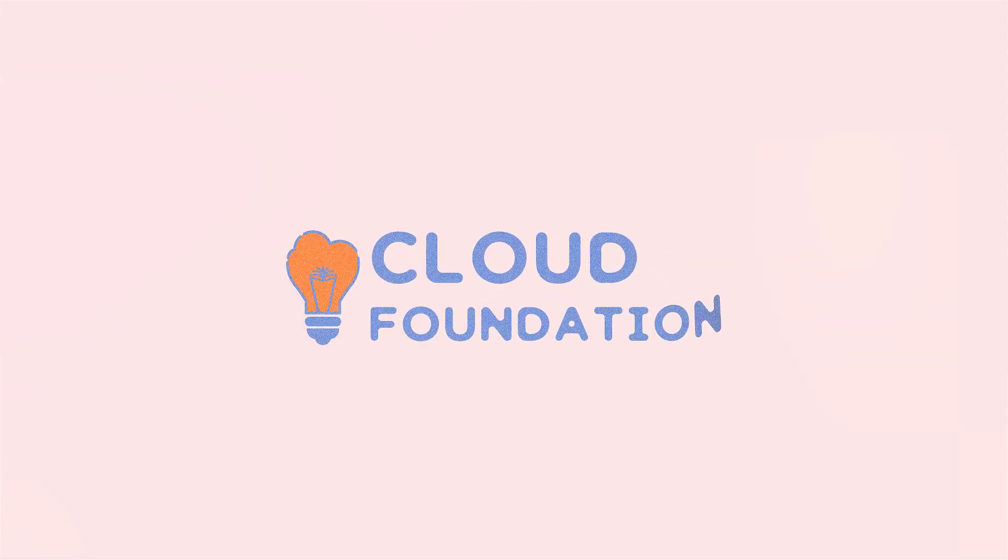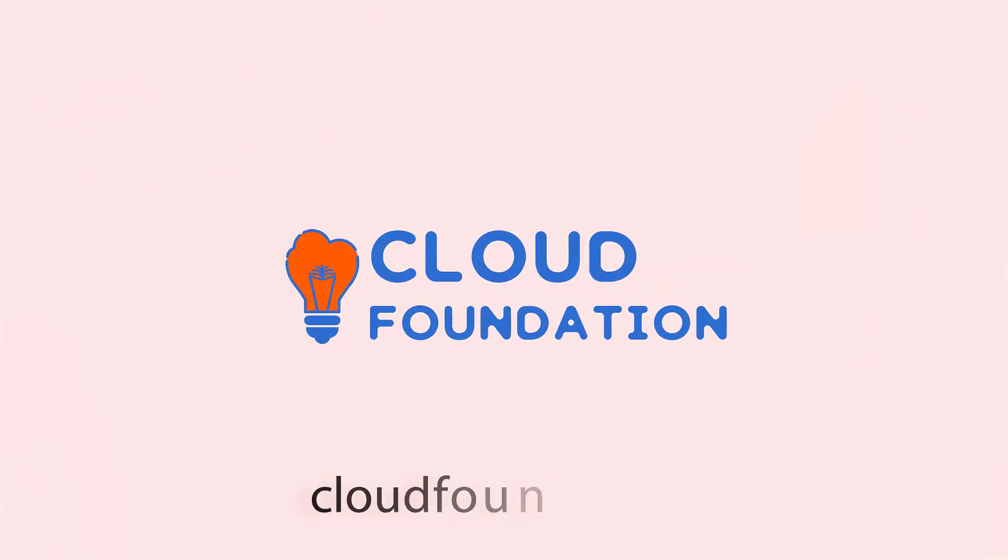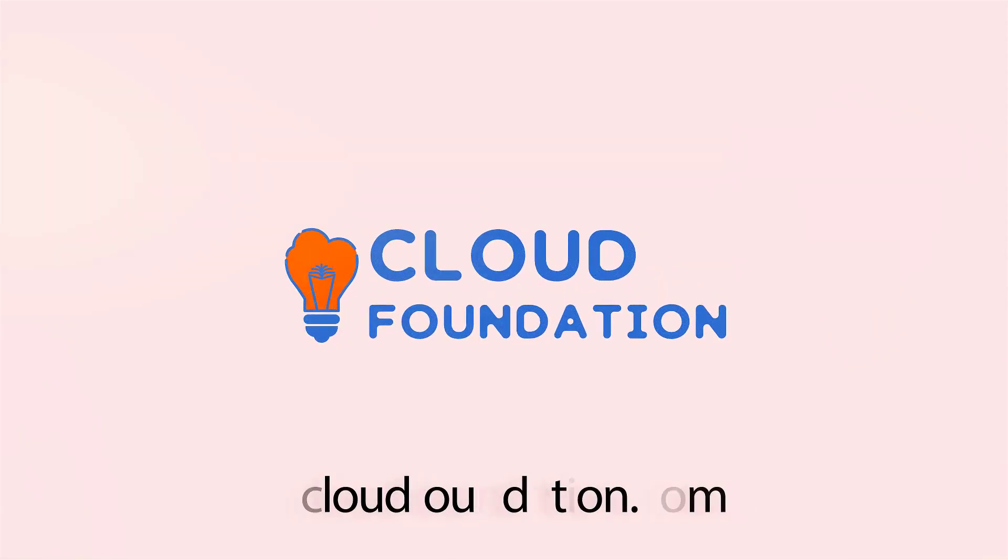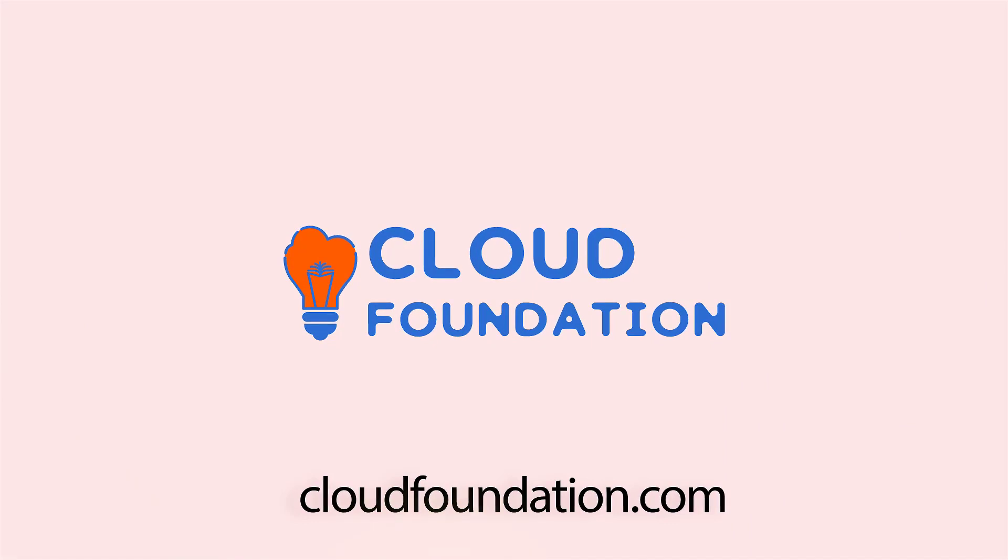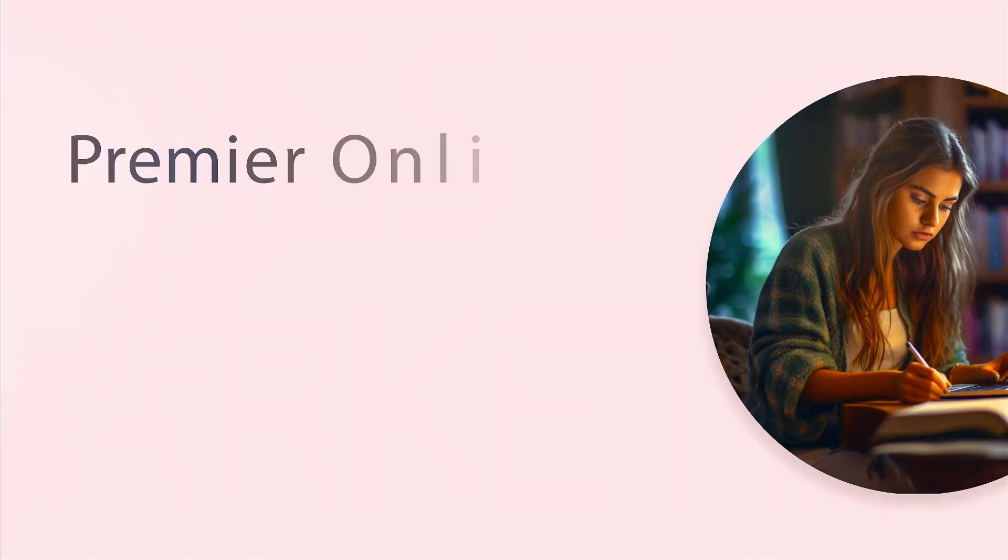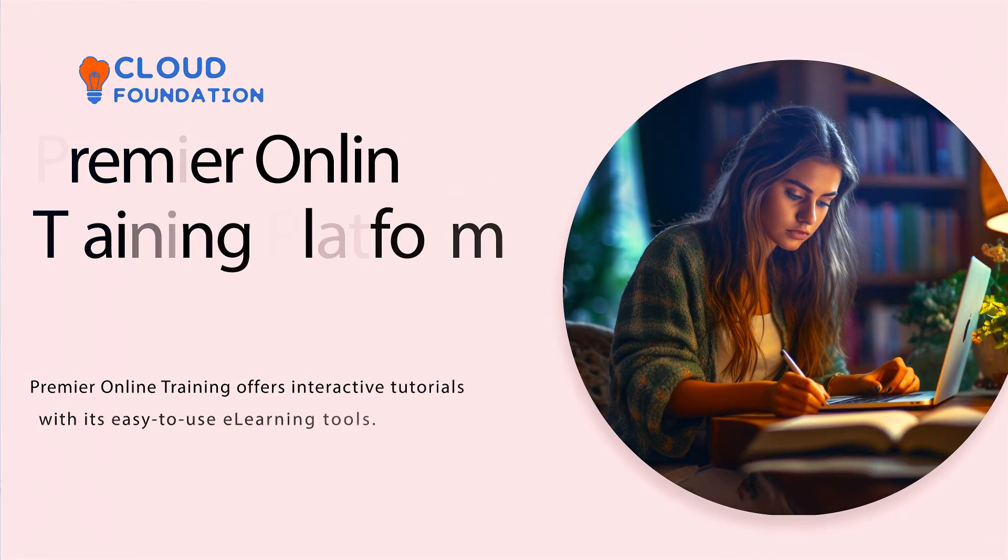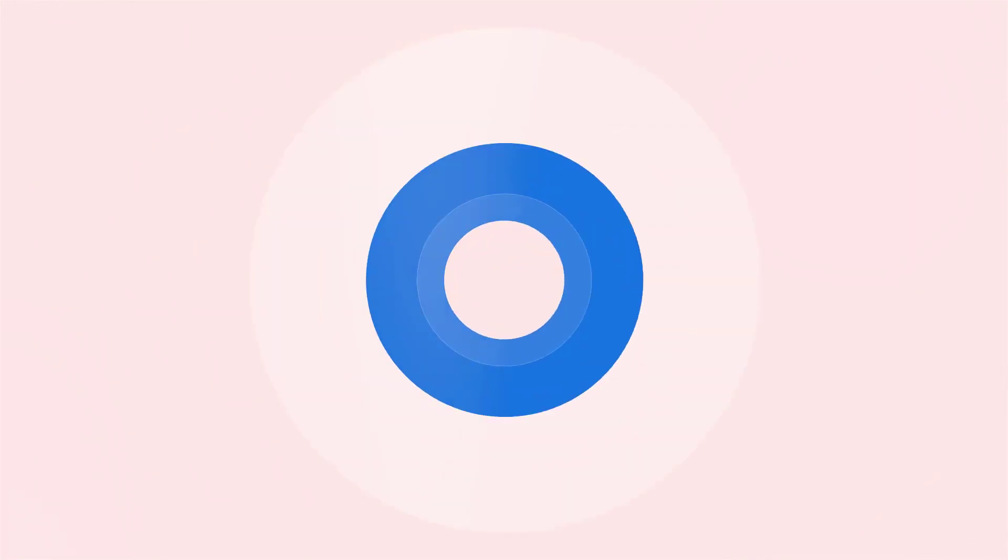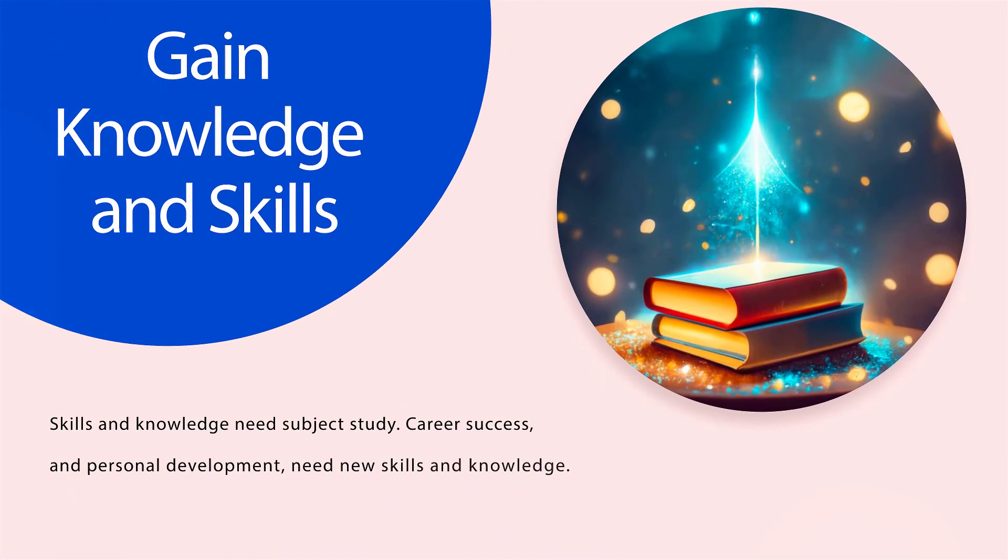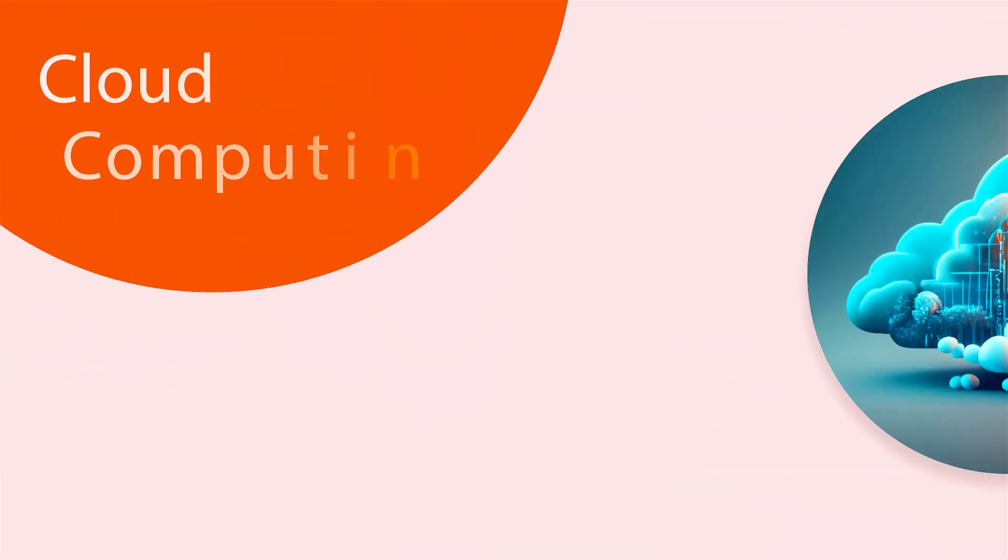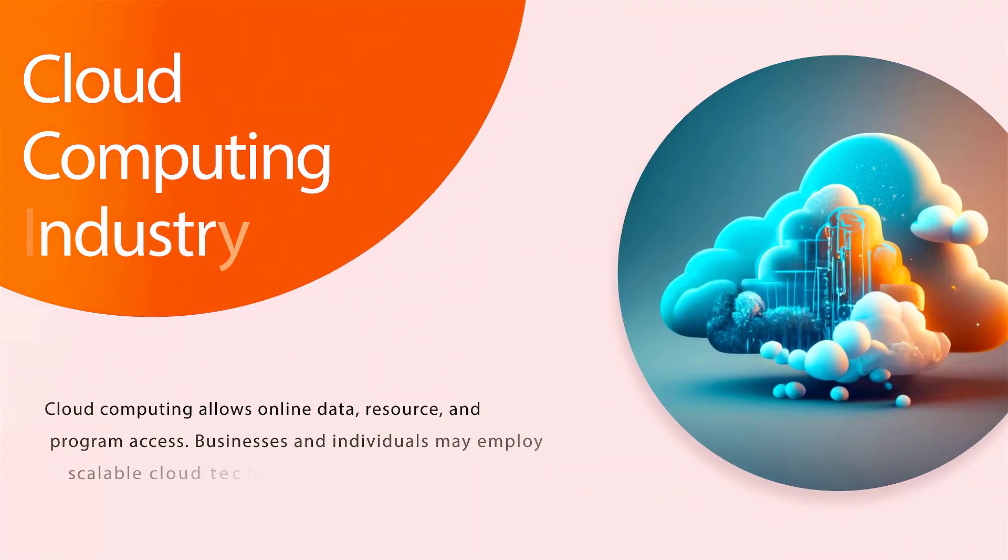Hello all. Before we begin the video, let's discuss Cloud Foundation. Cloud Foundation is the premier online training platform to help individuals and organizations gain knowledge and skills in the ever-growing cloud computing industry.